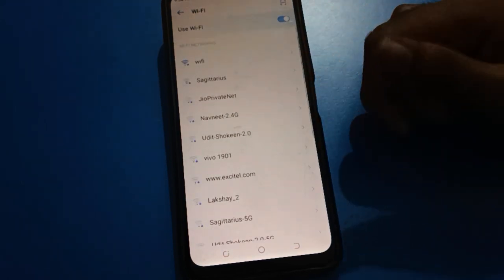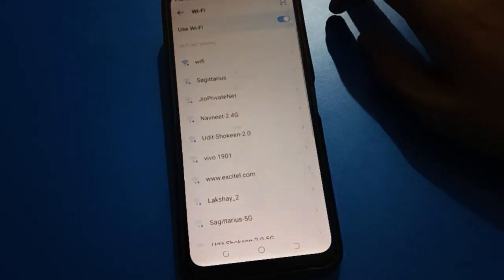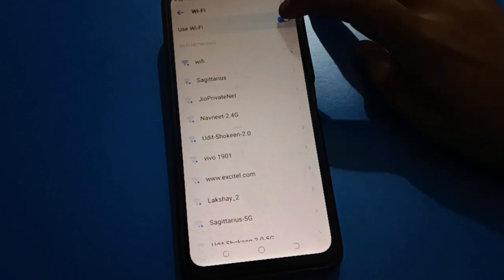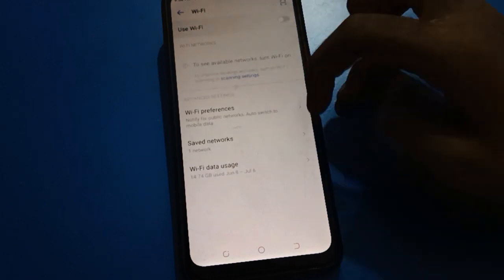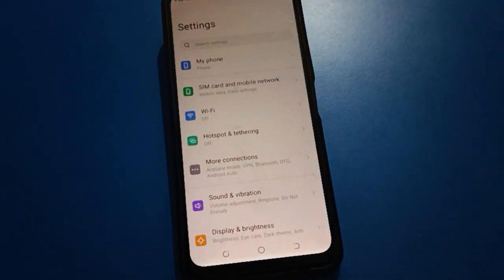If you don't want to use Wi-Fi anymore, you can turn off Wi-Fi. After turning off, you cannot use Wi-Fi settings. Thanks for watching the video. I hope you understood how to pair and connect Wi-Fi on your mobile. Bye!